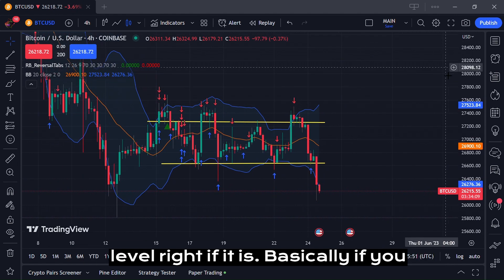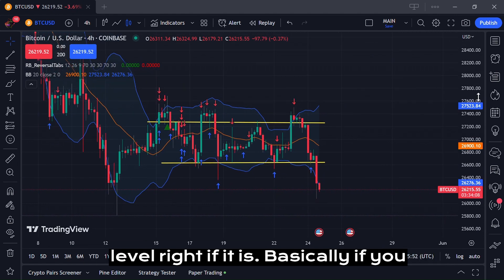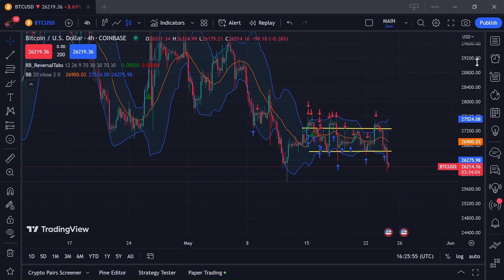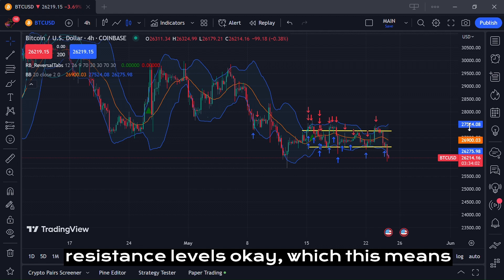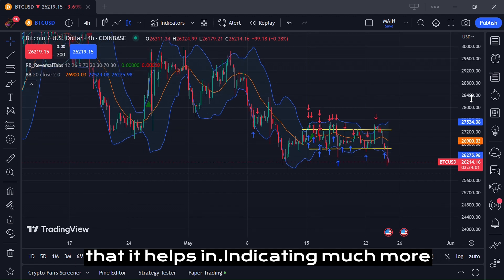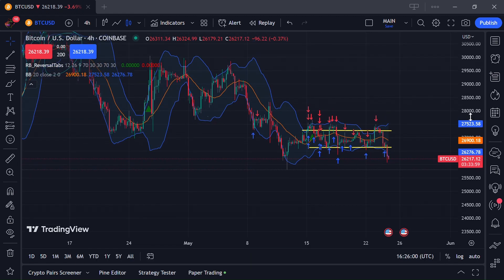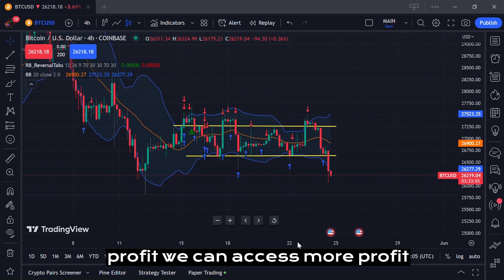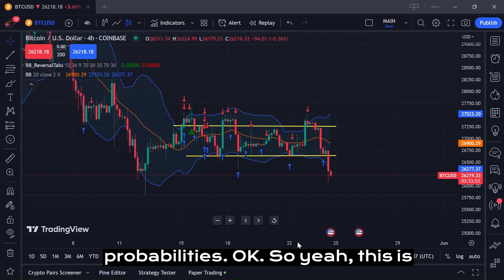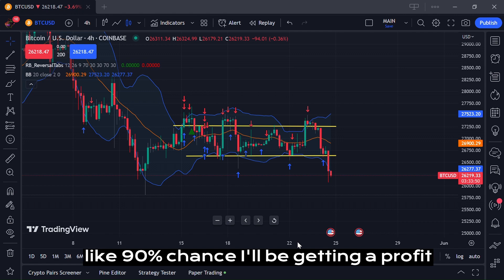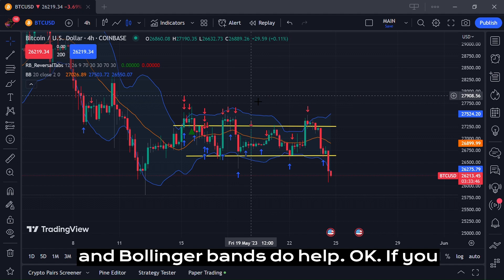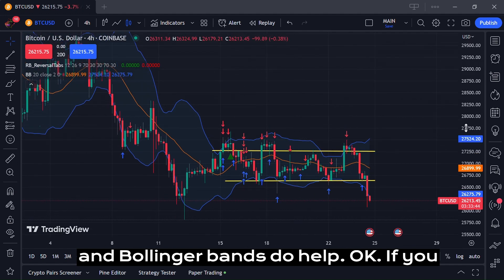If you find the market predictable, you can draw better support and resistance levels, which helps indicate much more profitable trade probabilities. There's about a 90% chance I'll be getting a profit with 10% risk. Bollinger Bands do help with this as well.